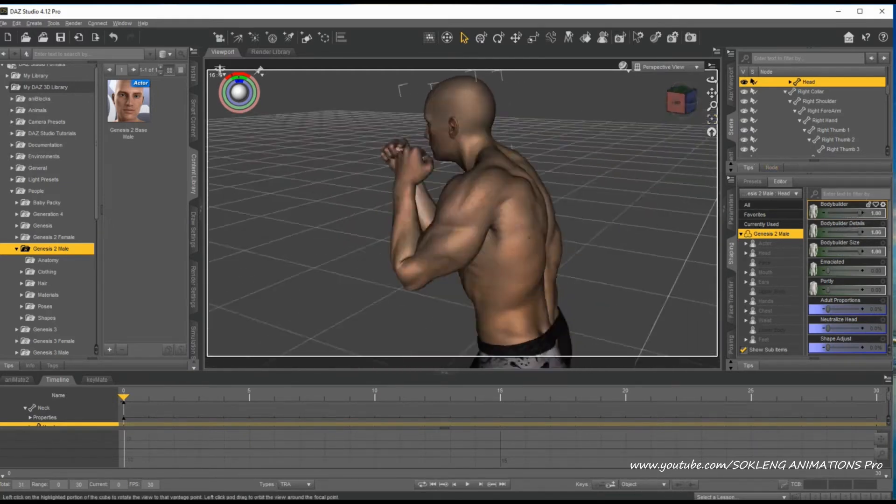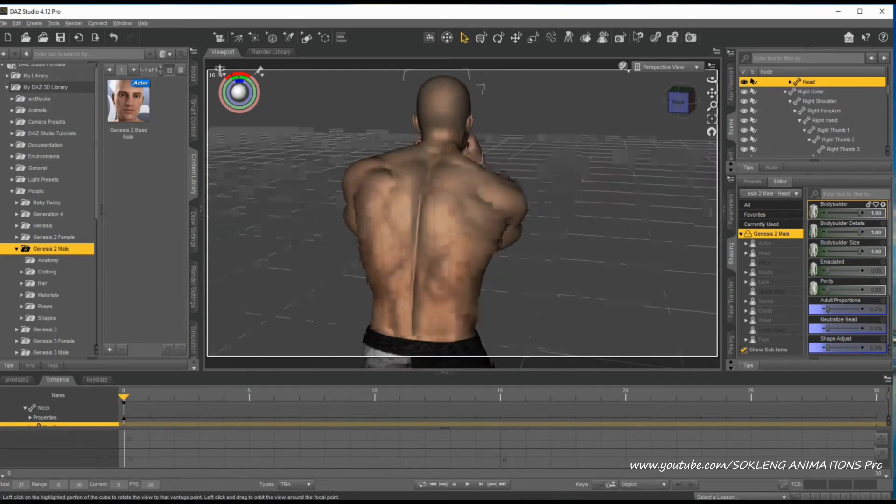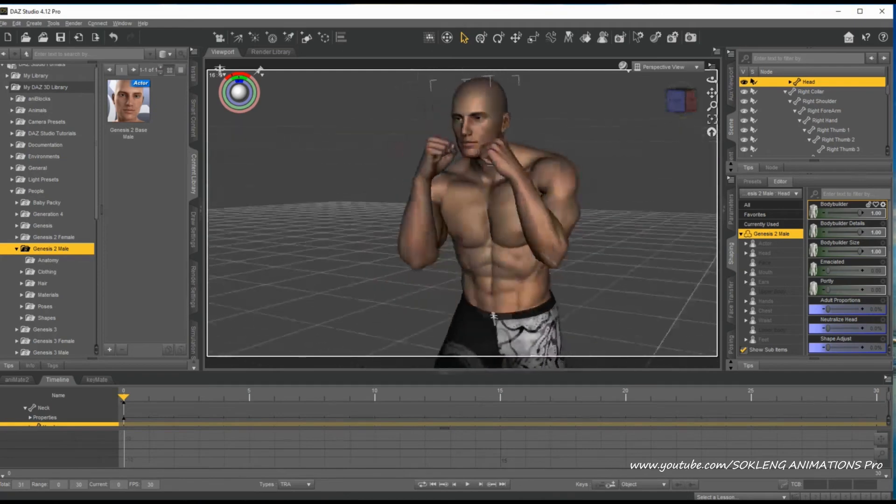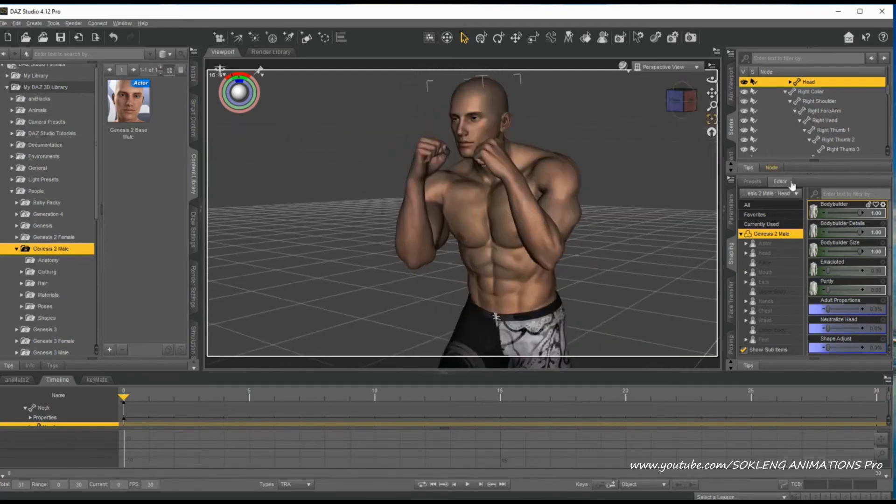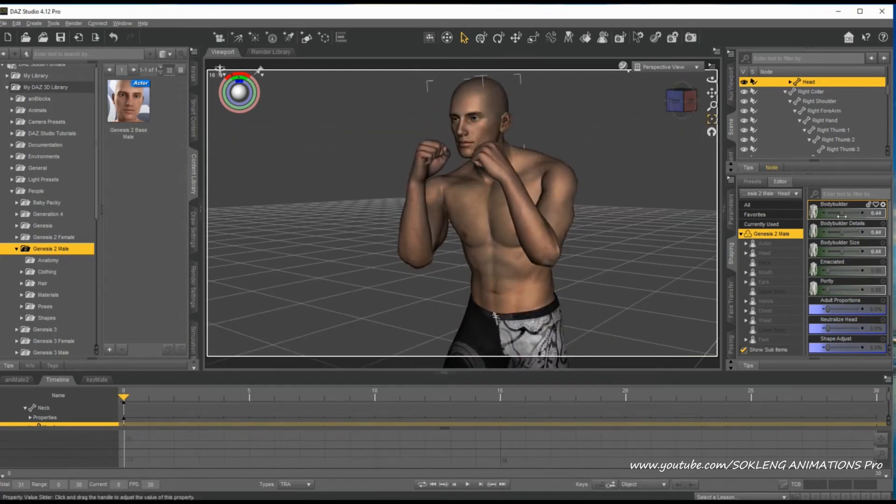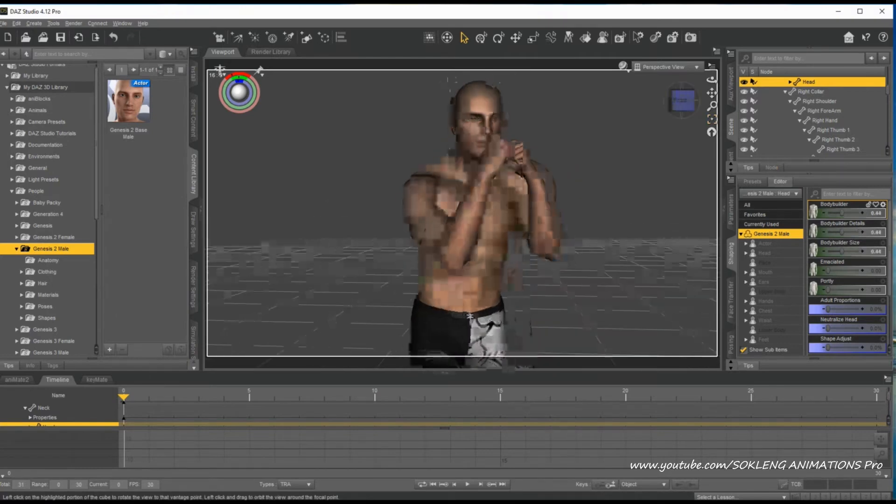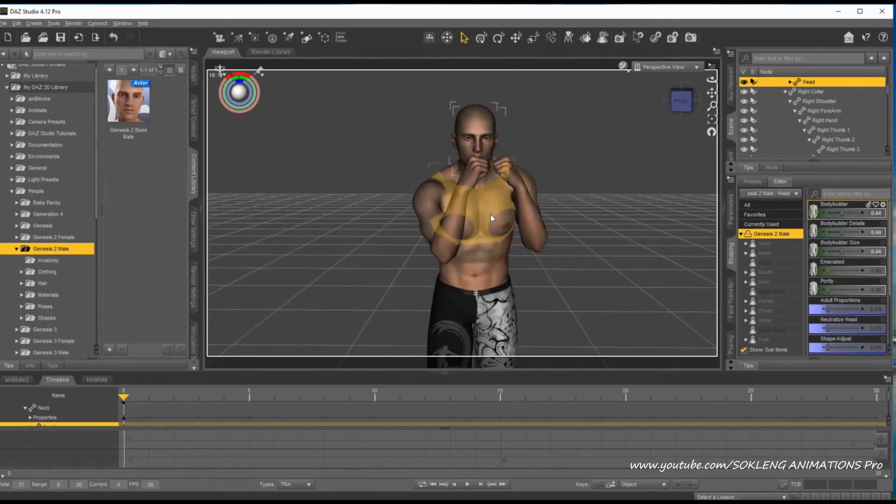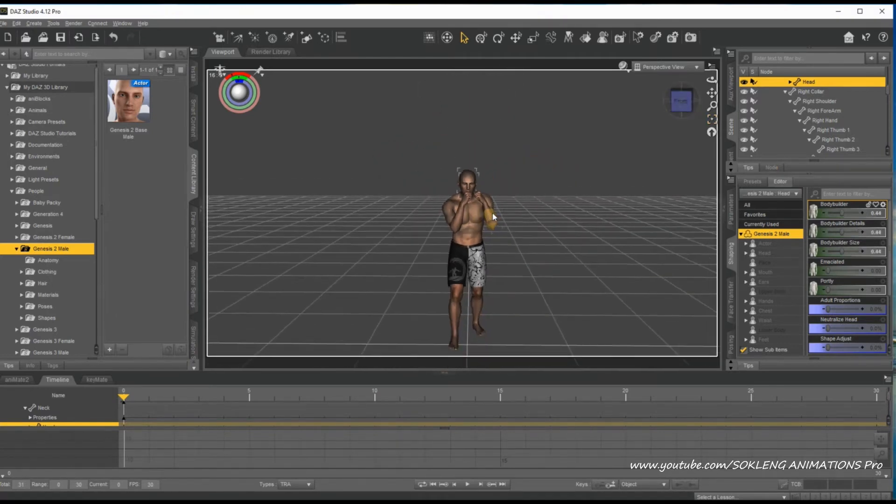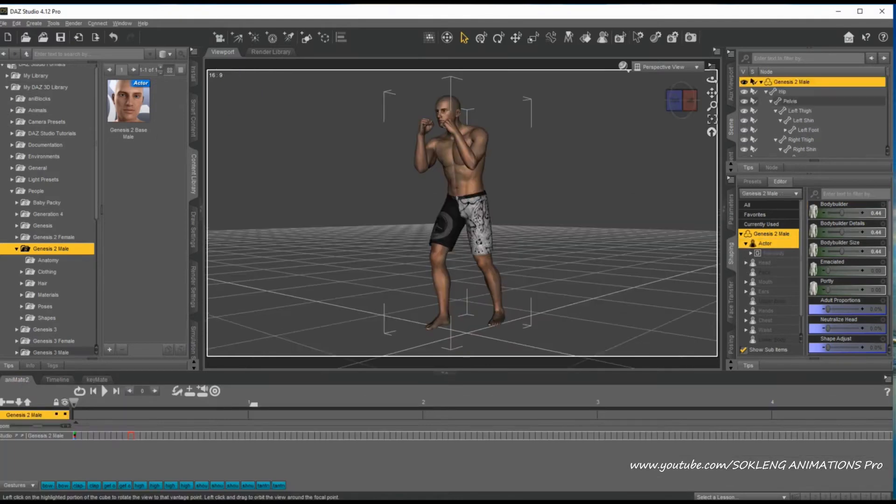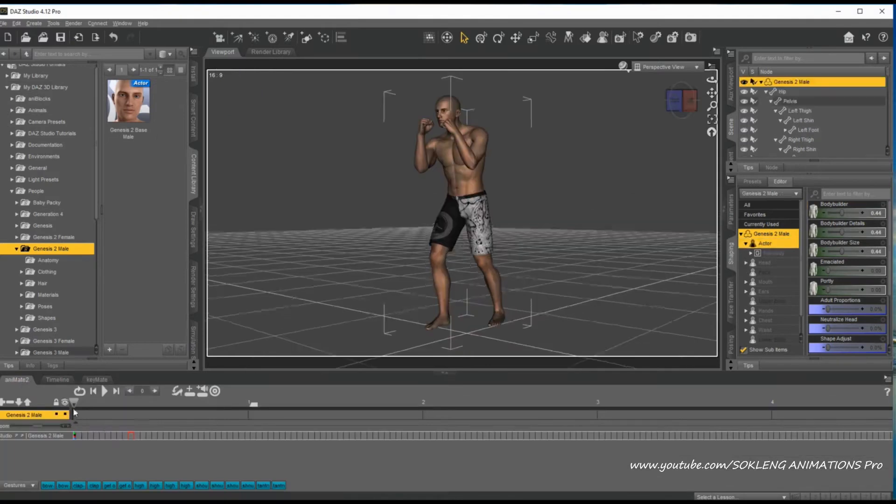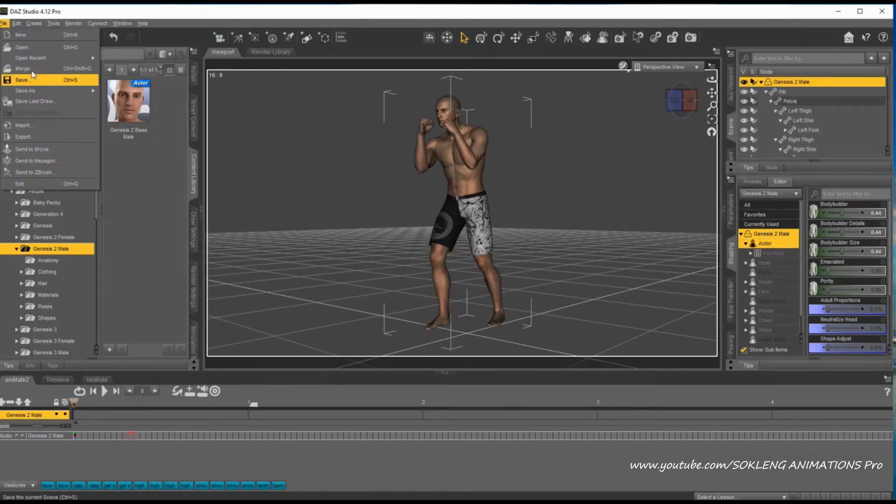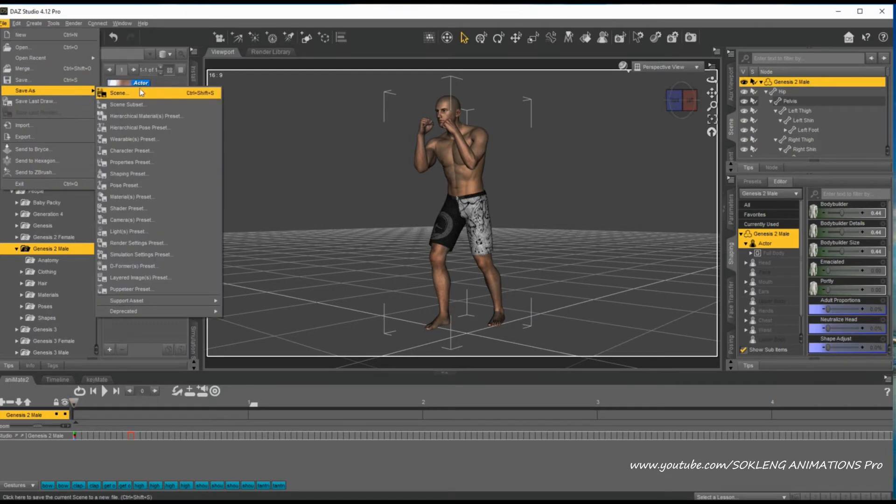At the heart of DAZ Studio is the Genesis Figure Platform, which serves as a base for creating customizable and highly detailed characters. Users can manipulate various aspects of the figures, such as body proportions, facial expressions, and clothing, to achieve a personalized and unique look.